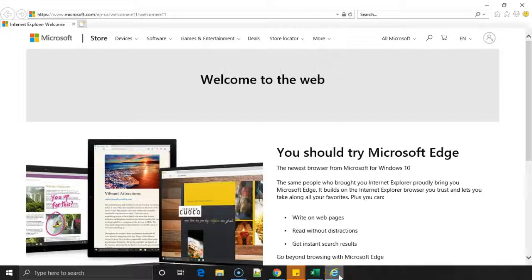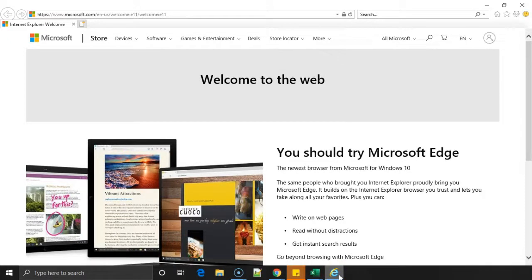Hi everyone, today in this video we'll see how you can find out the Internet Explorer version installed on your PC. So let's get started.